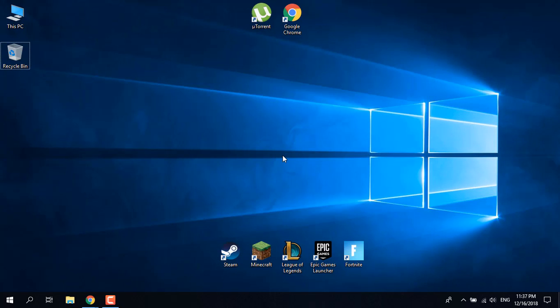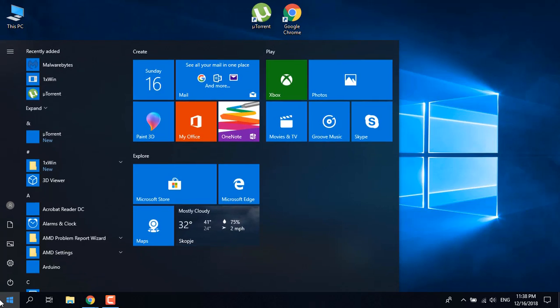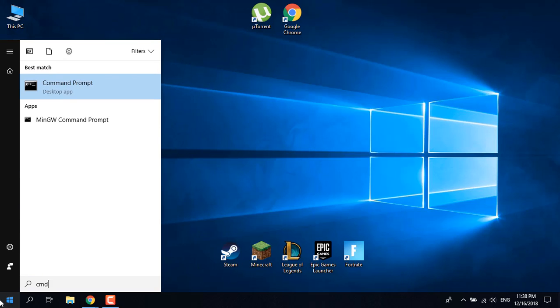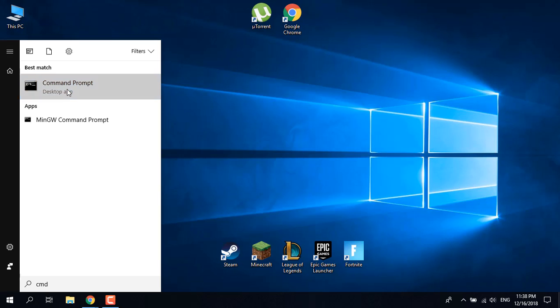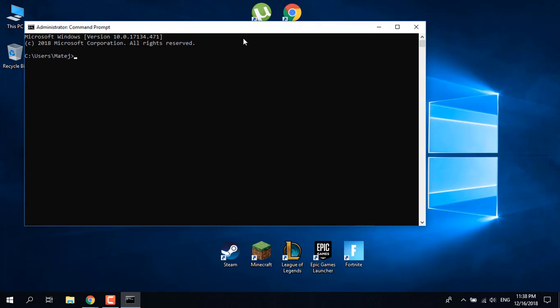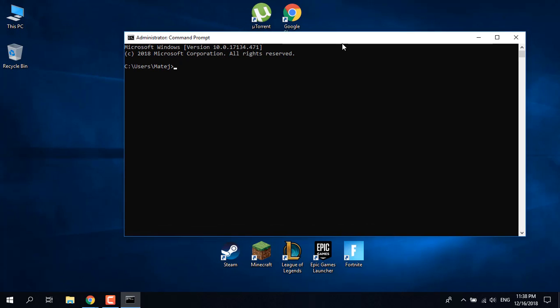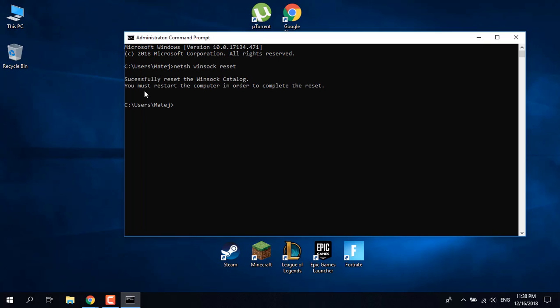Now what you want to do is open the start menu and type cmd. Open the command prompt and type netsh winsock reset and hit enter. Successfully reset the winsock catalog. You must restart the computer in order to complete the reset.